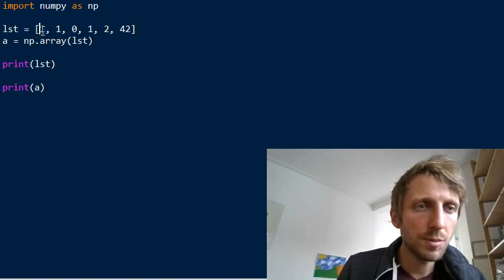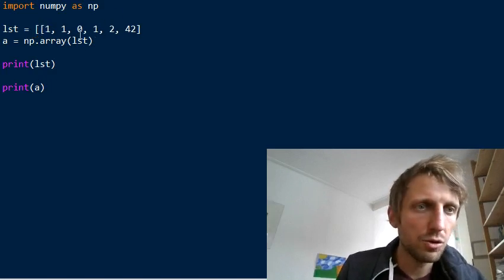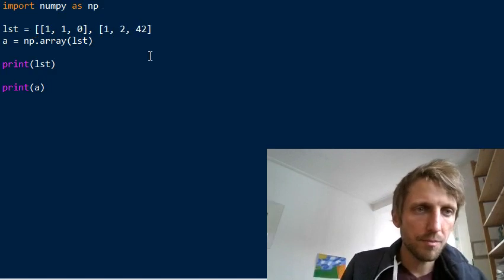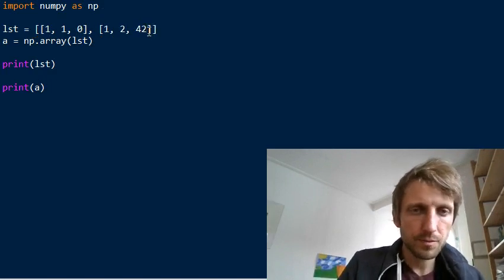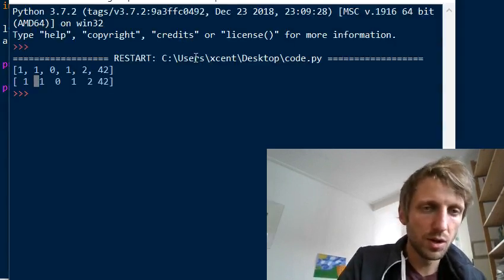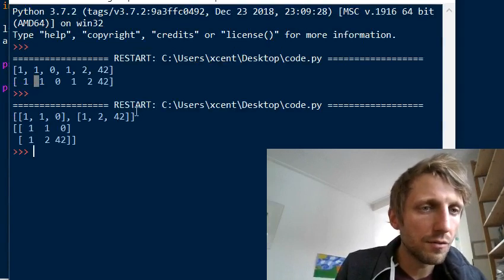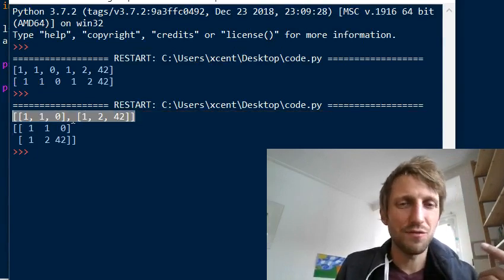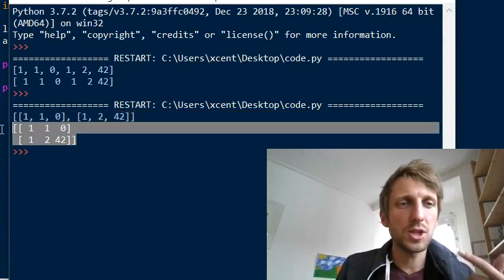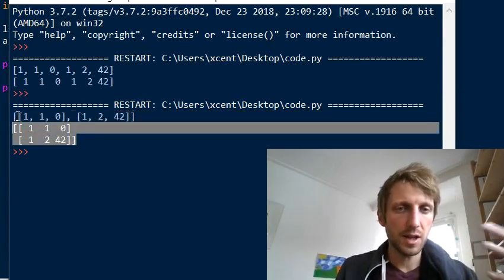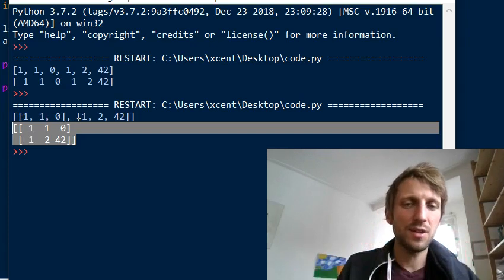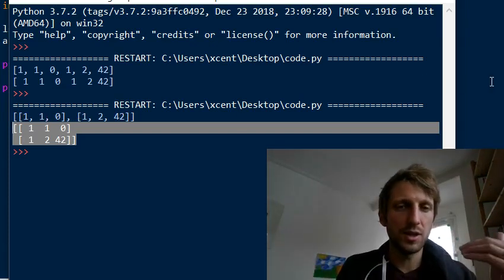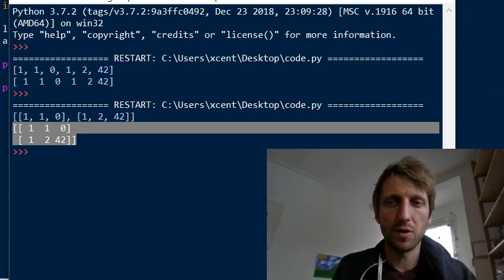You can of course also have two-dimensional lists, but if you have two-dimensional array data in NumPy, it's nicely formatted on the output shell — whereas a two-dimensional Python list is usually not. This is a minor advantage, but there are some more serious advantages to go over.